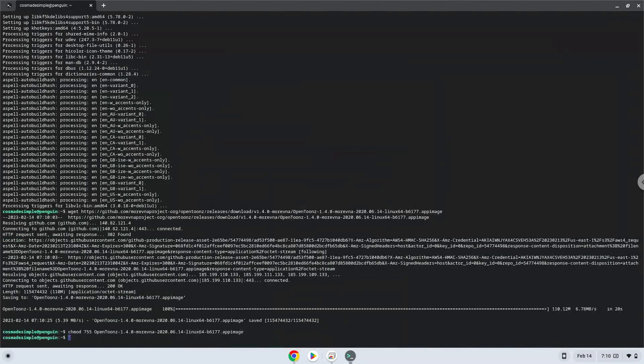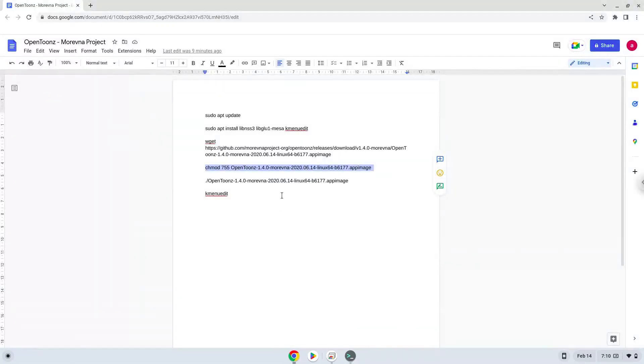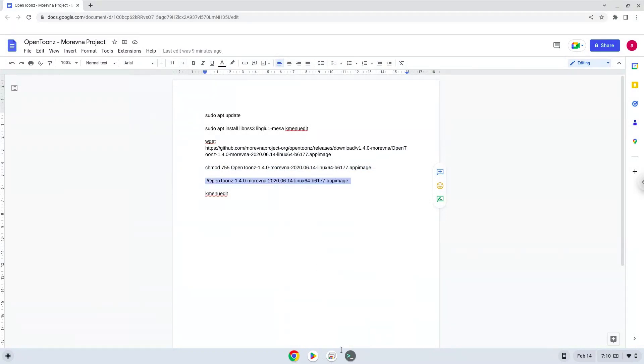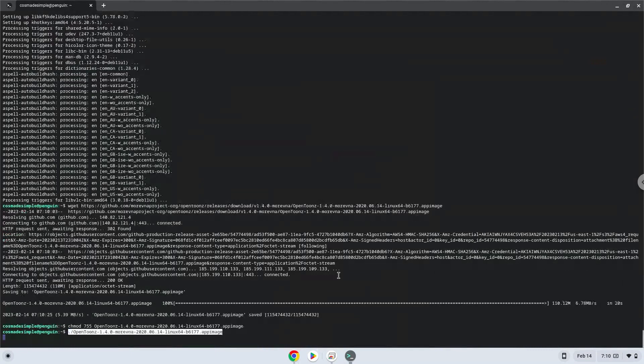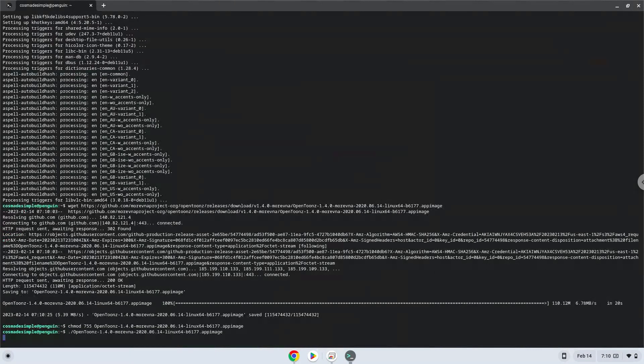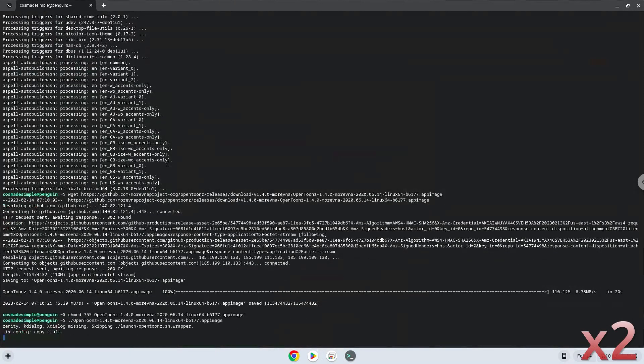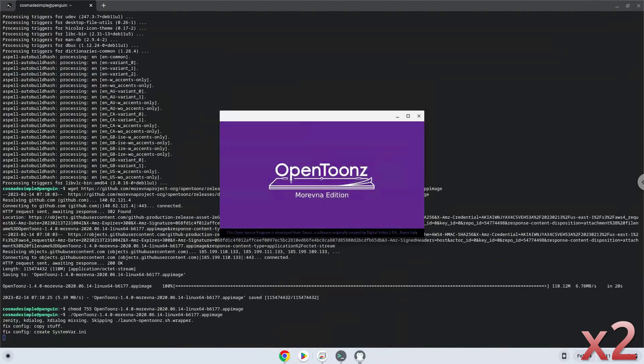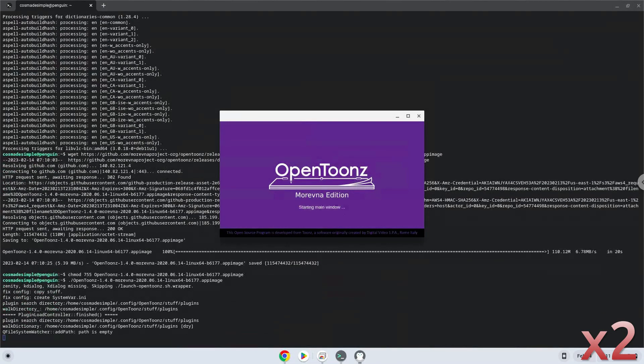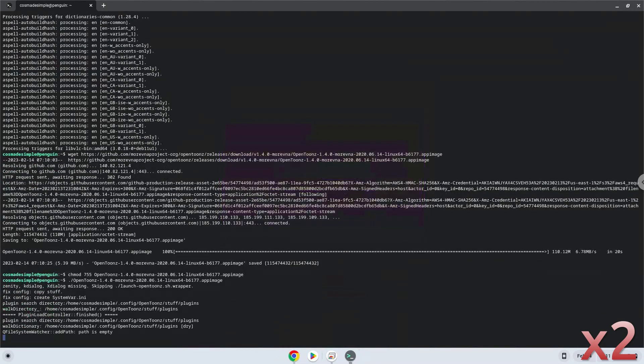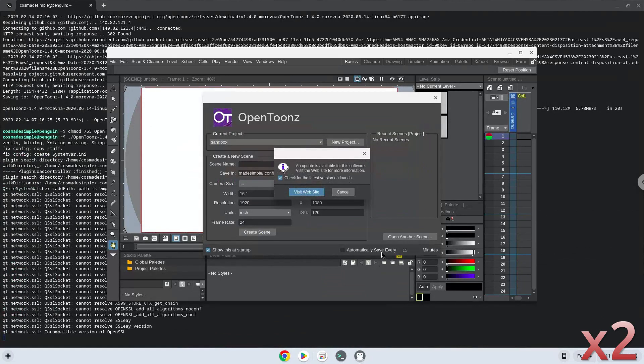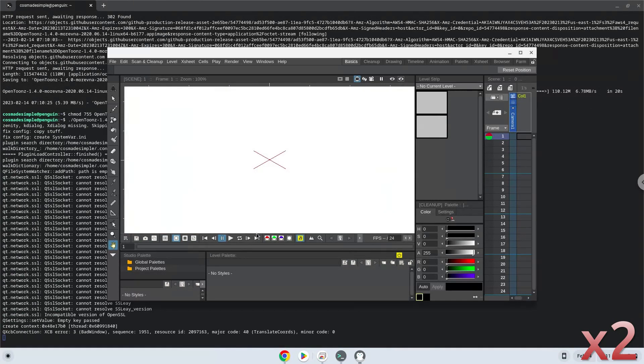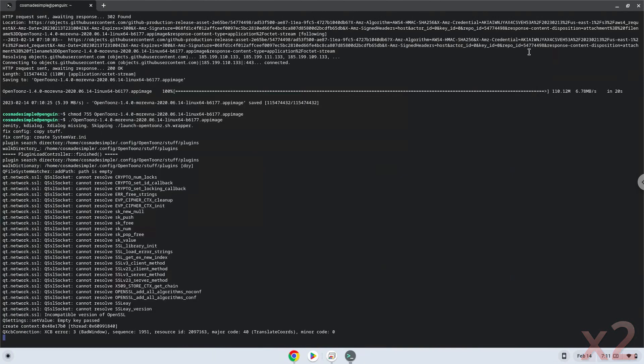Now we will launch the application from the Linux terminal to make sure that it works. With the last command, we will launch the menu editor.